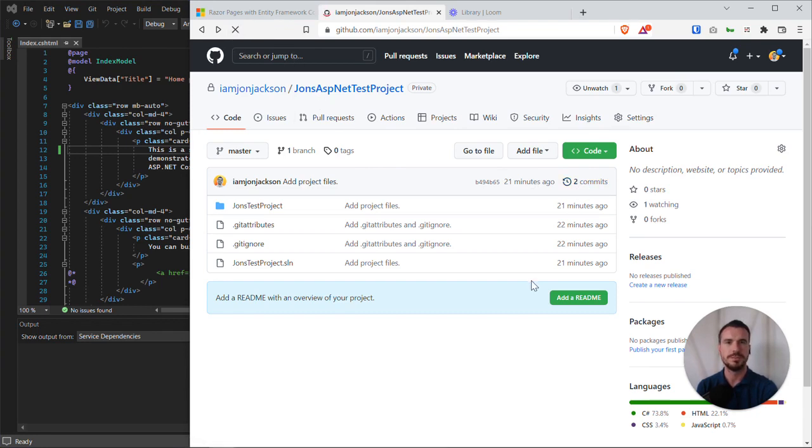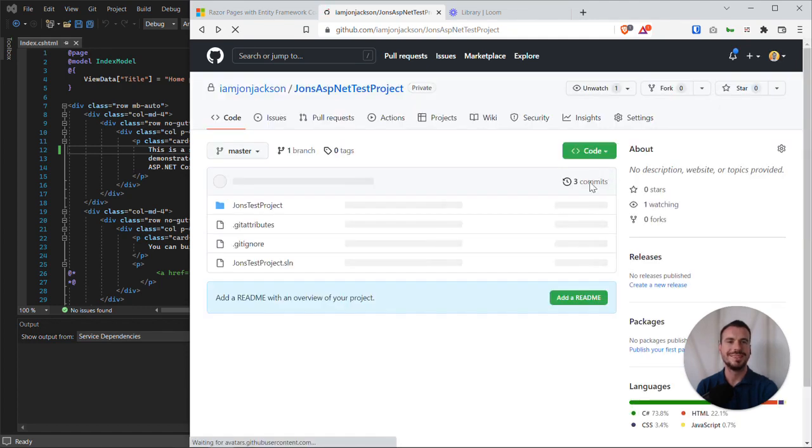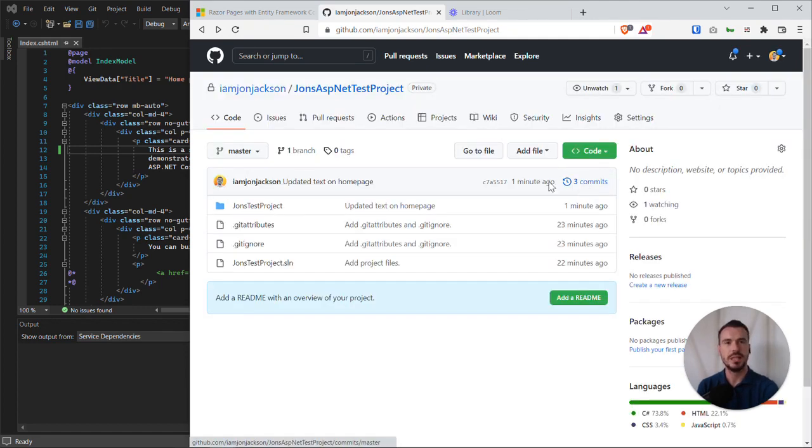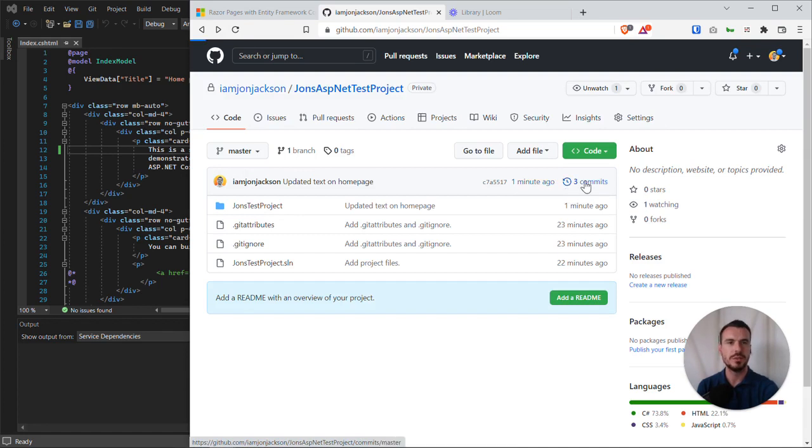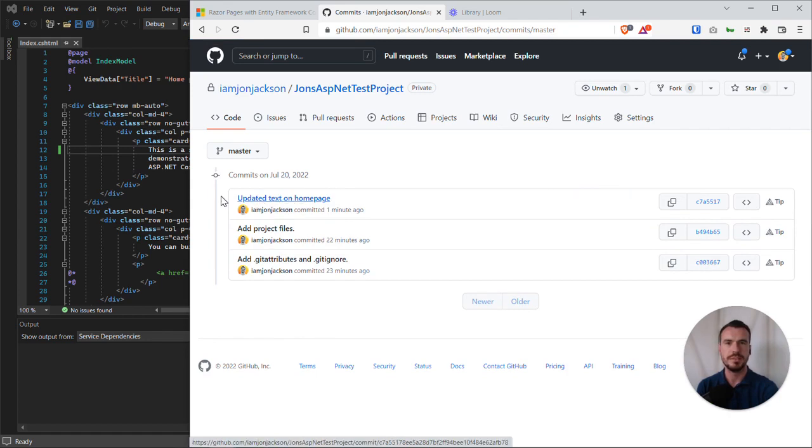So if we refresh, we can then now see three commits. If we click on the commit history, we can see here is my latest commit. Updated text on homepage. This is its unique commit ID. If we click on it, we can actually preview the changes that were made.